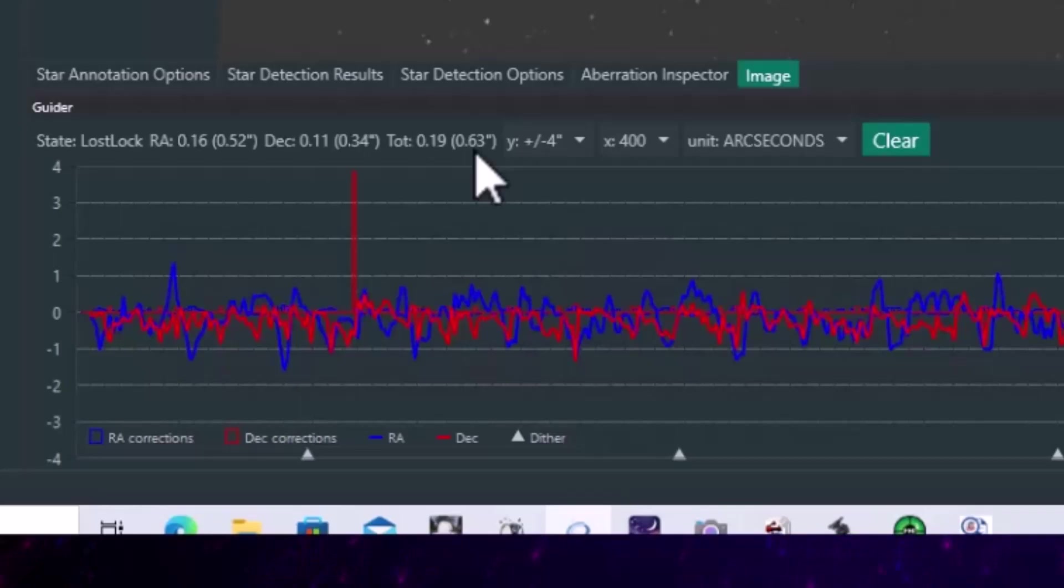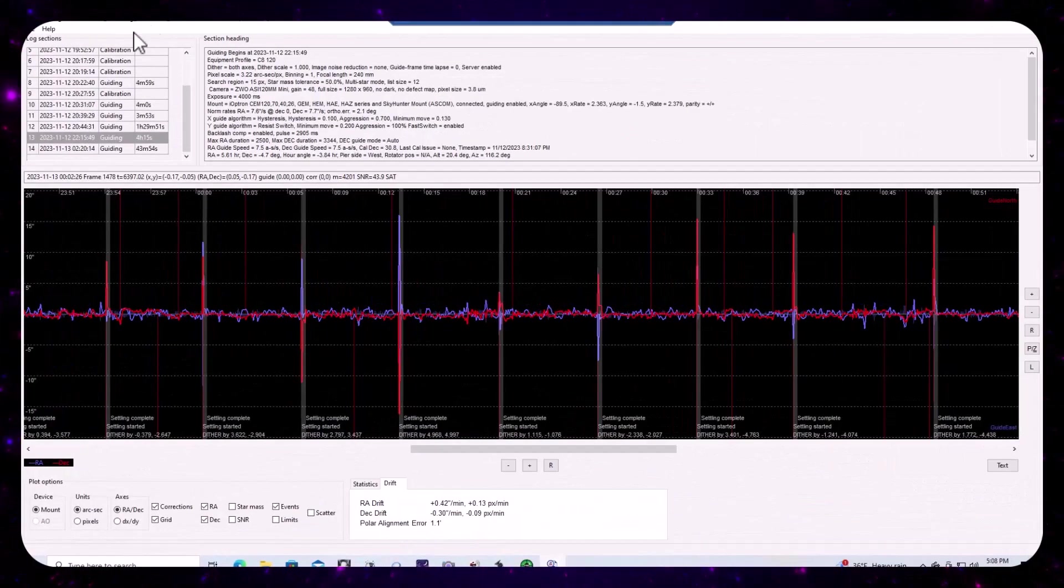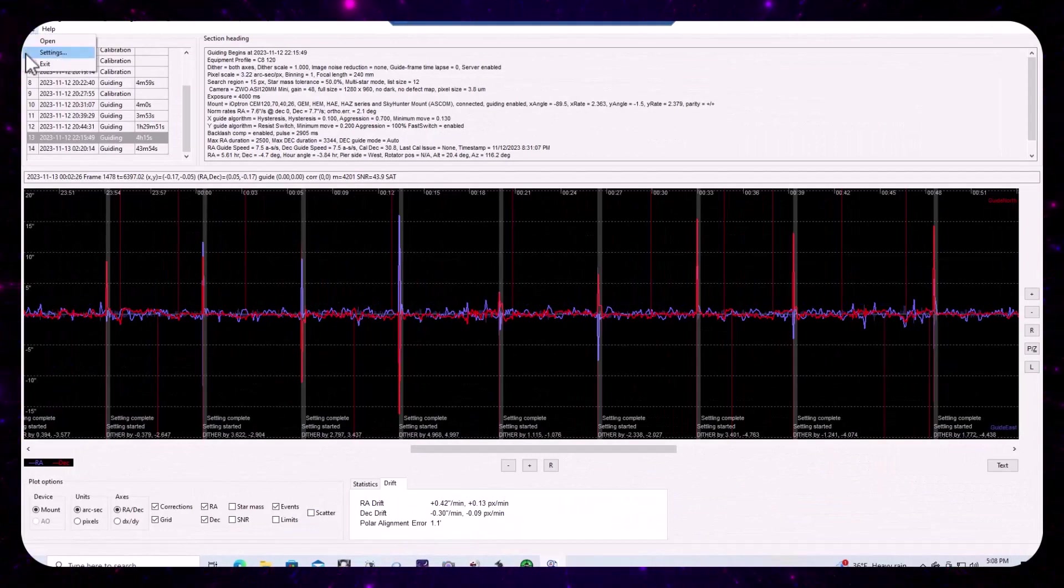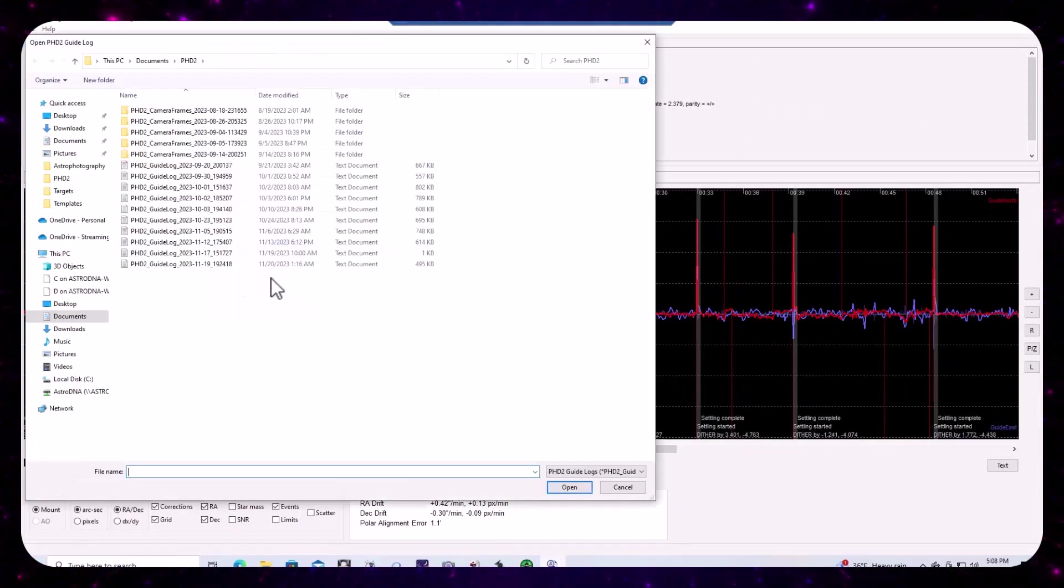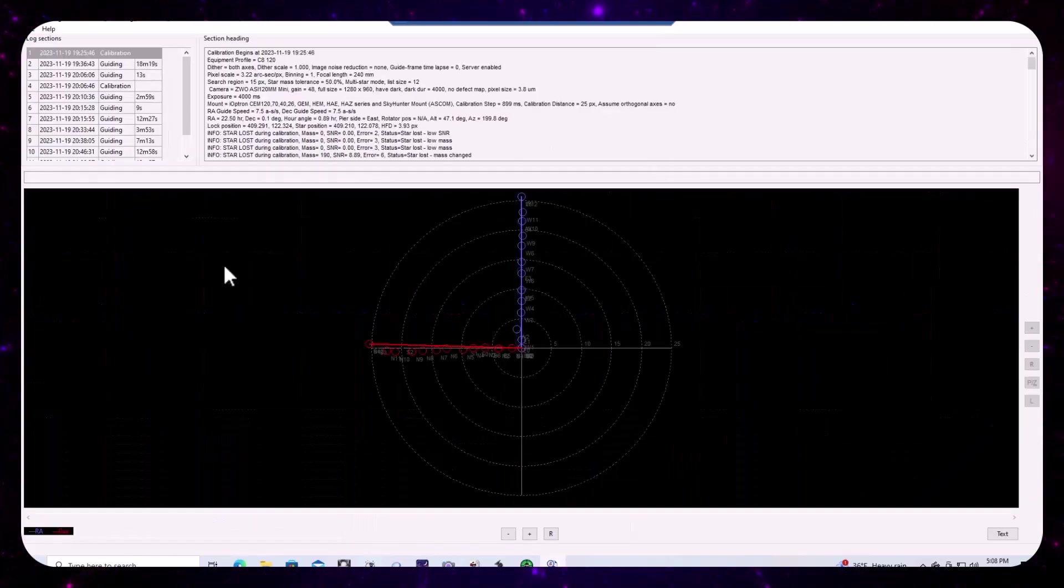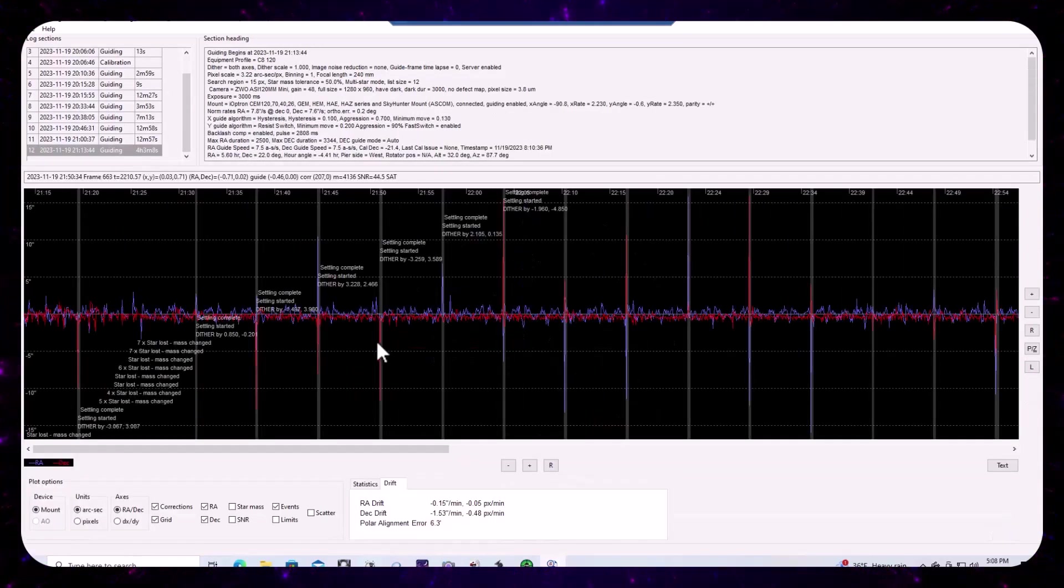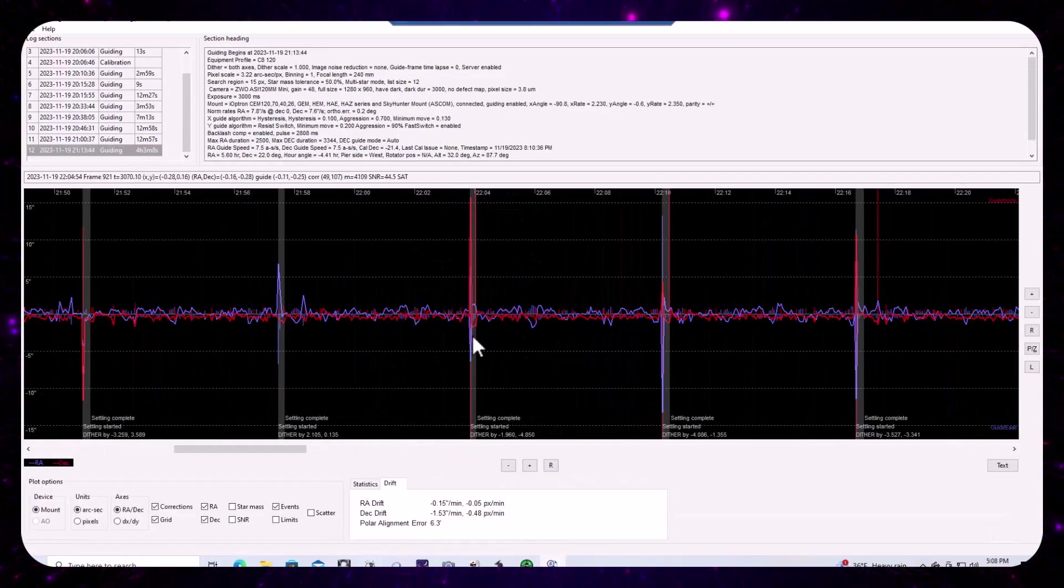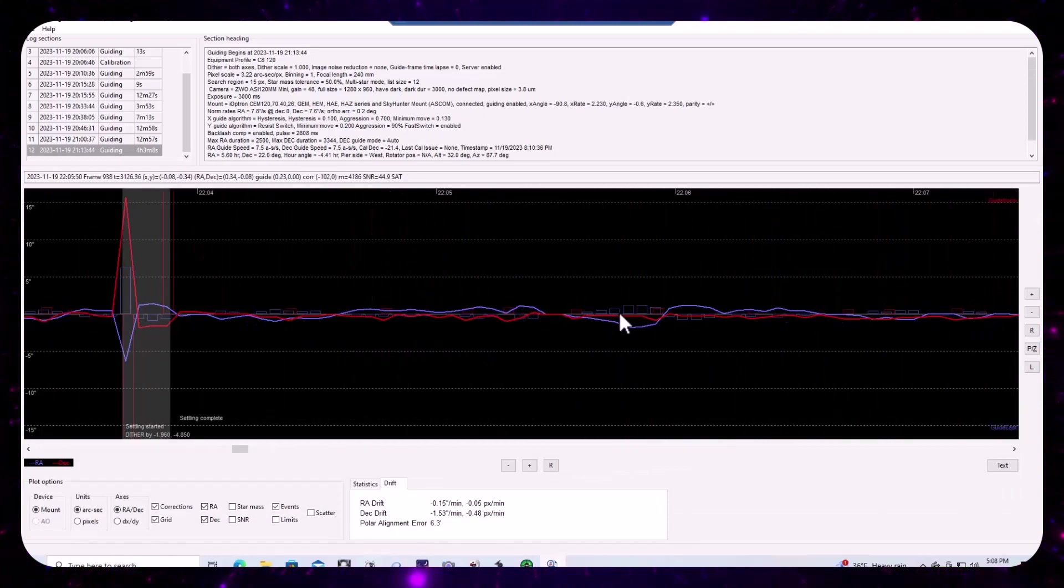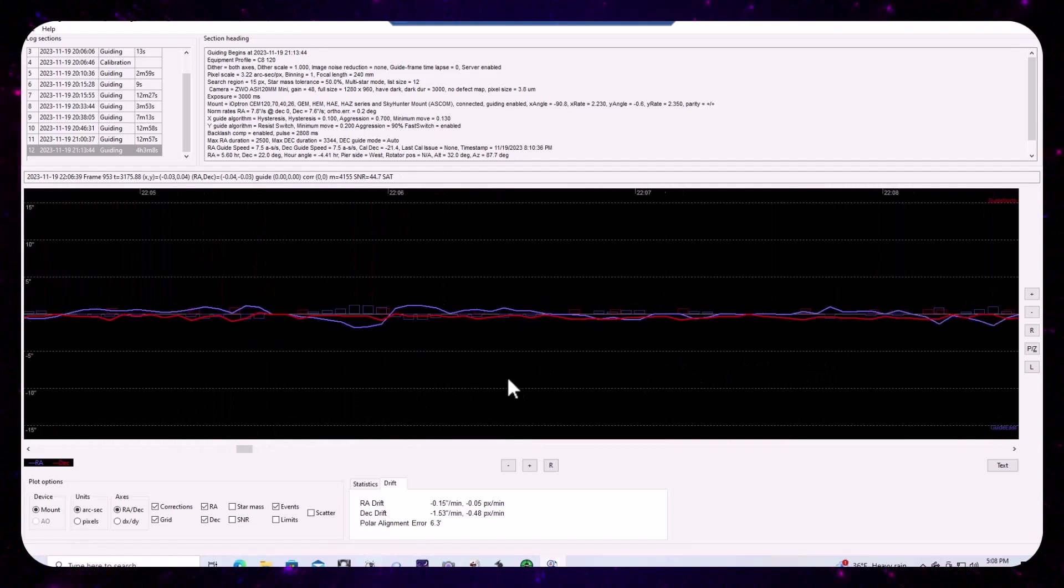And if we go ahead and take a look at the logs and we open up, this is using the log viewer. If we go ahead and open up the logs from the 19th and we go to the four hour guiding session and we zoom in, of course we have our dithering.